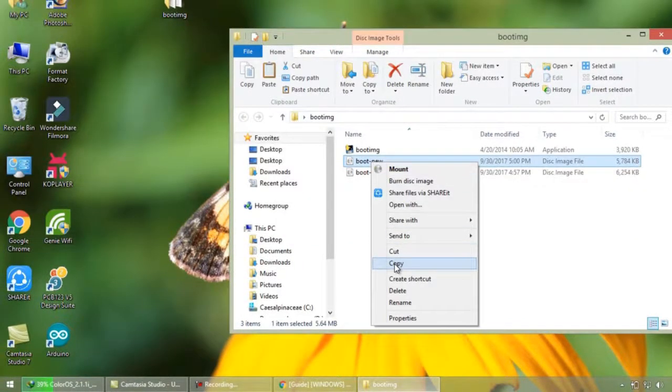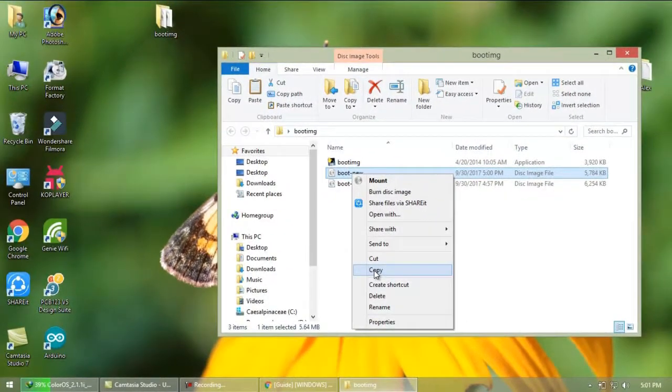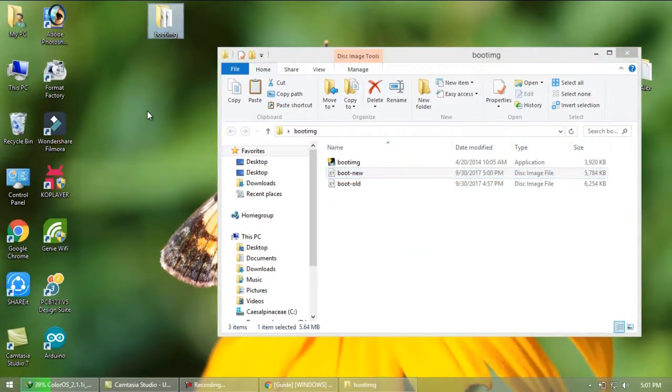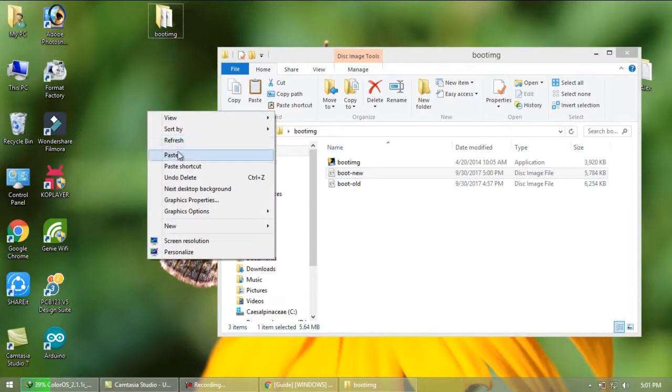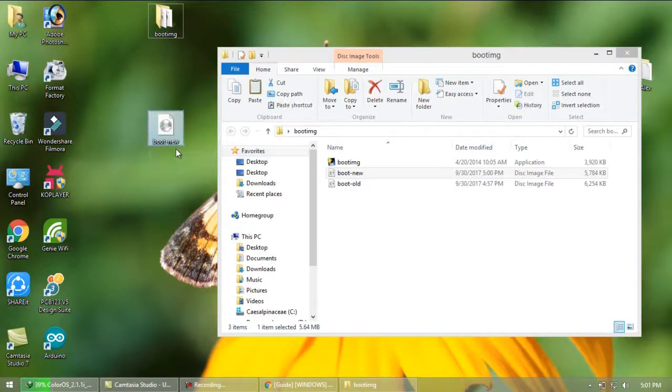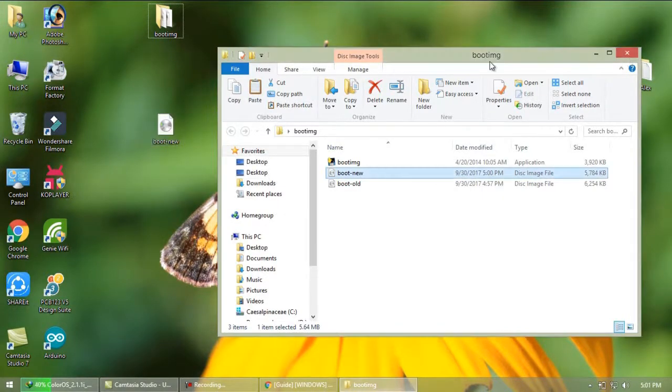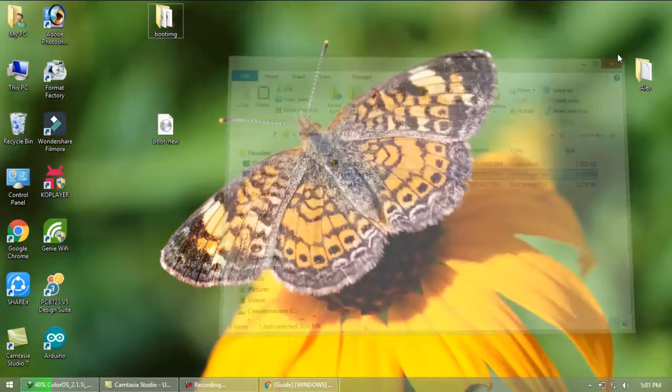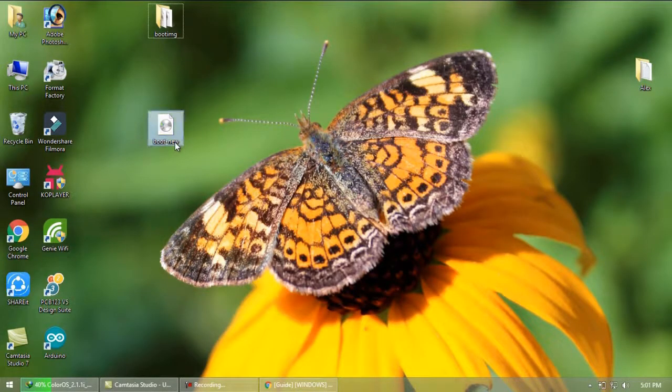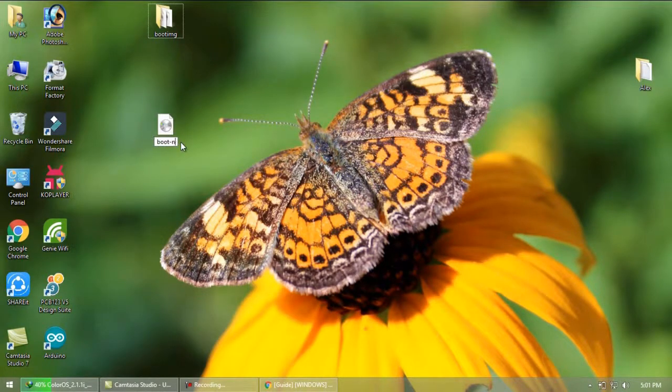Congratulations you are successful. Now delete all the files except boot dash new and keep it on desktop. Rename this file as boot.